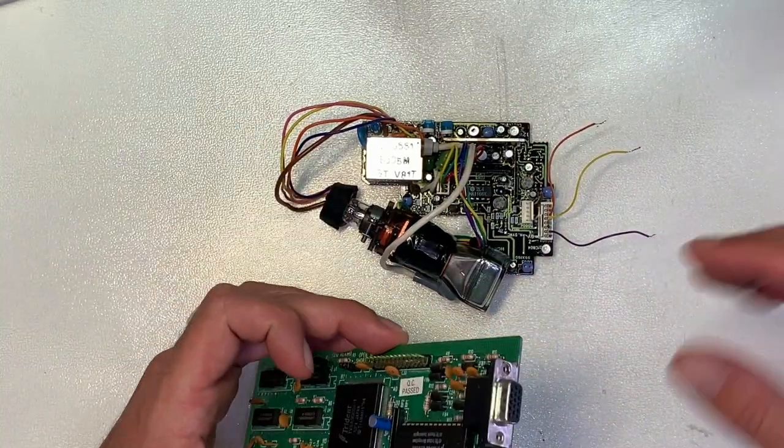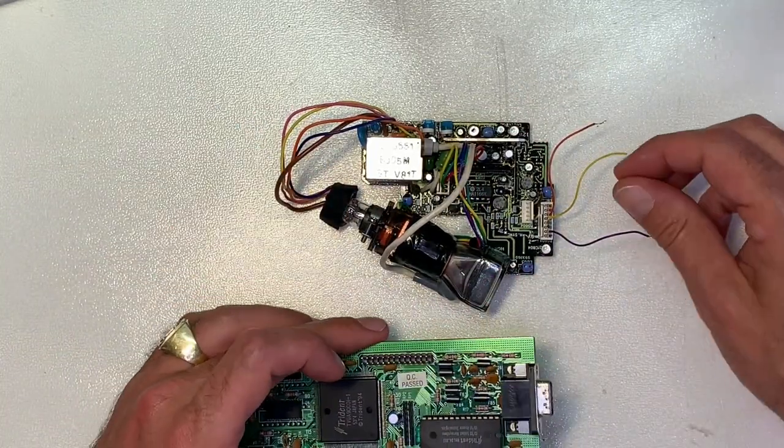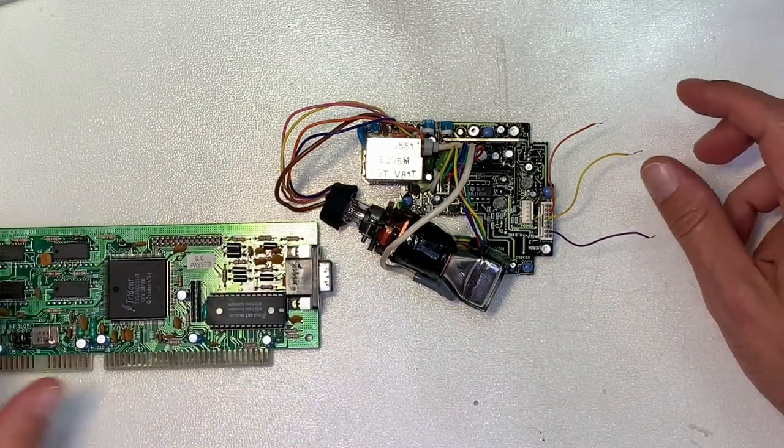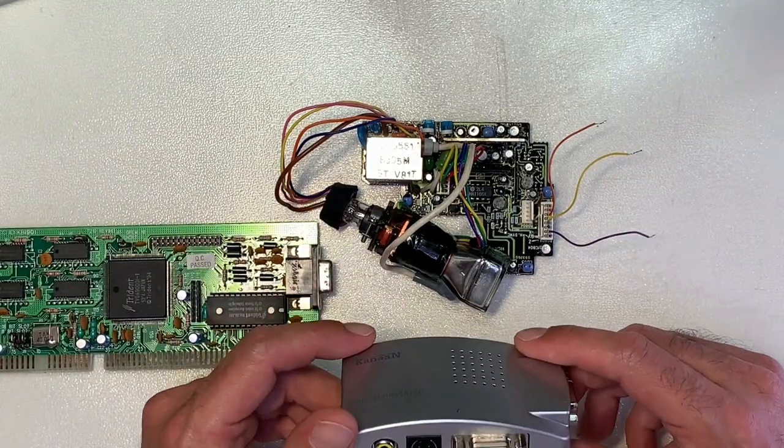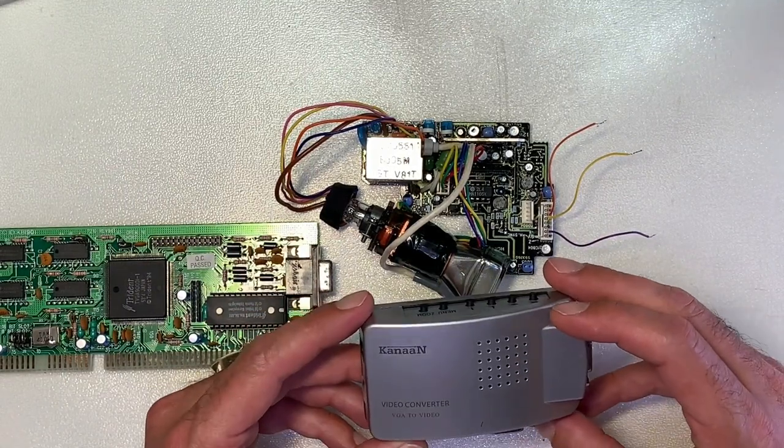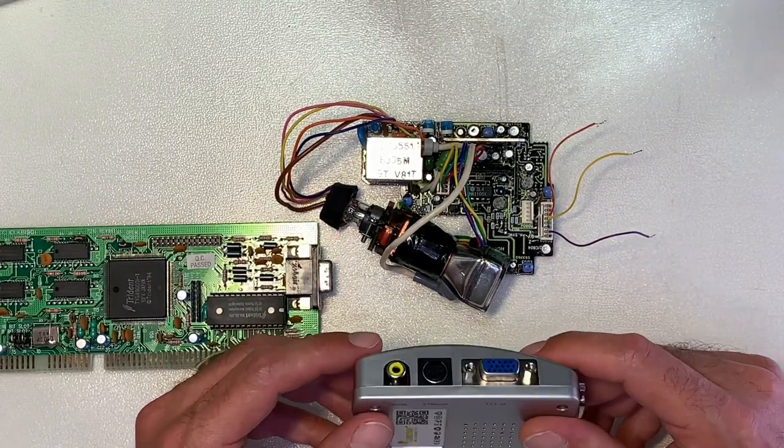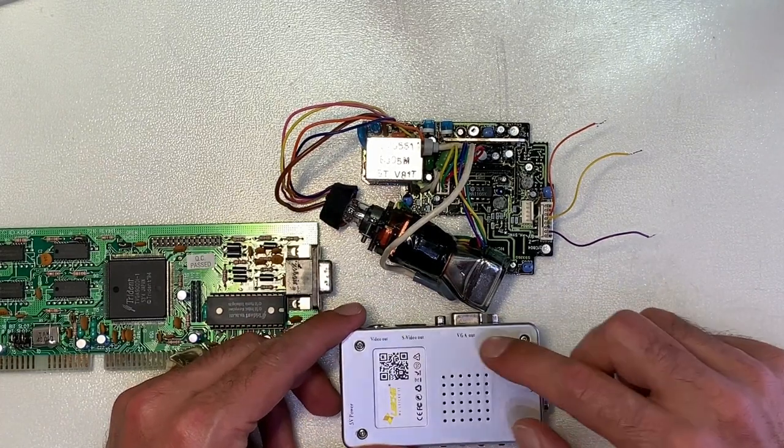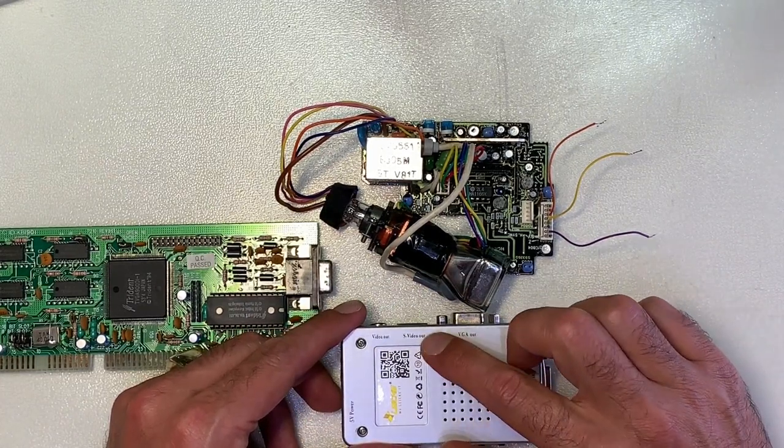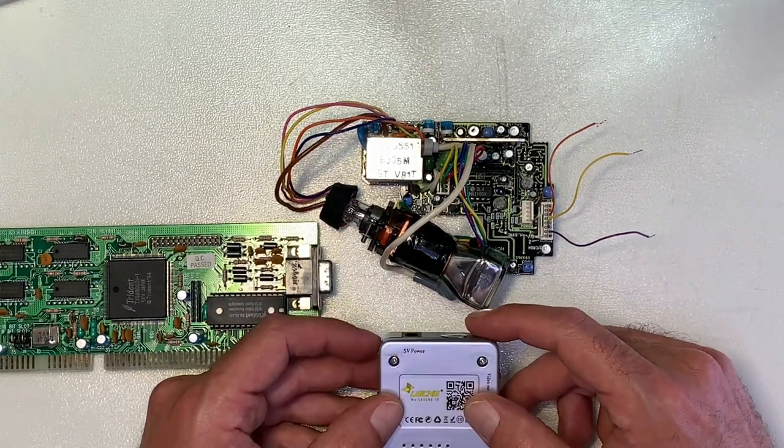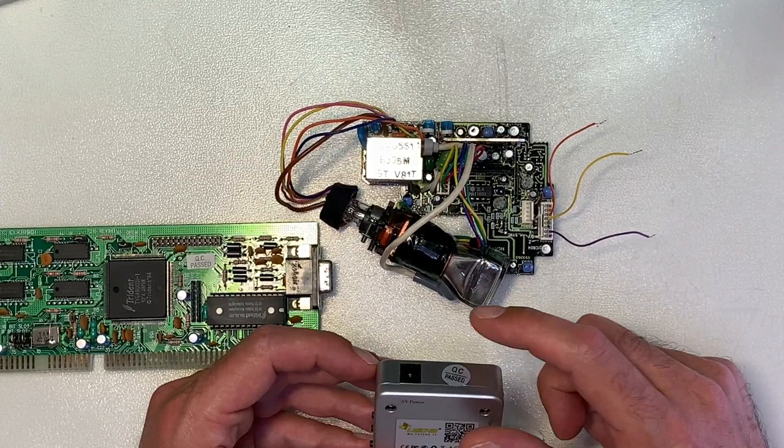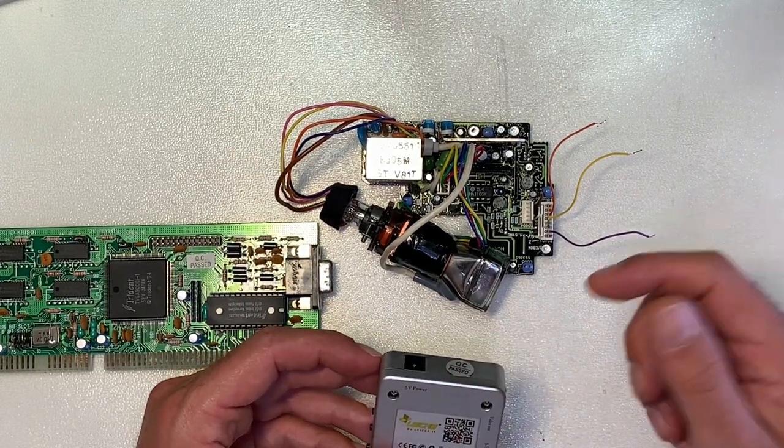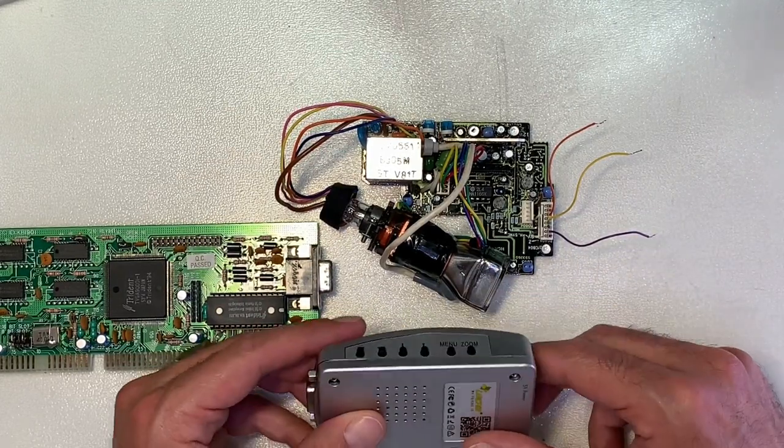So how do we connect the standard VGA signal to a video composite signal? For this purpose I ordered at Amazon a very cheap adapter. This is converting the standard VGA signal to RCA. We have here a VGA in, VGA out, S video out and the video RCA out.